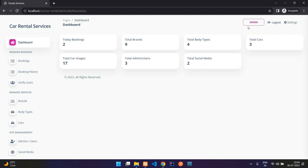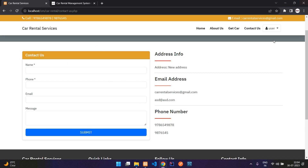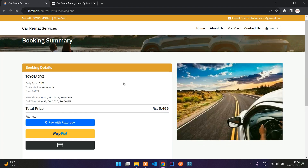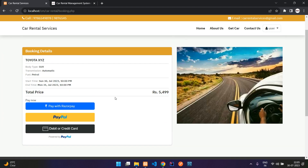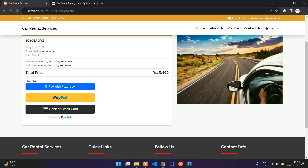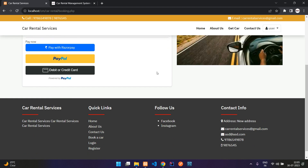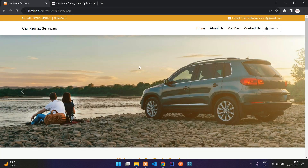That covers the admin side. On the user side, there are three payment options: Razorpay (which includes UPI and cards for Indian users), PayPal, and debit or credit card. That's it for this demonstration of the car rental services application. If you are interested in getting this project, the link will be in the description. Thank you for watching — please like the video and subscribe to the channel.